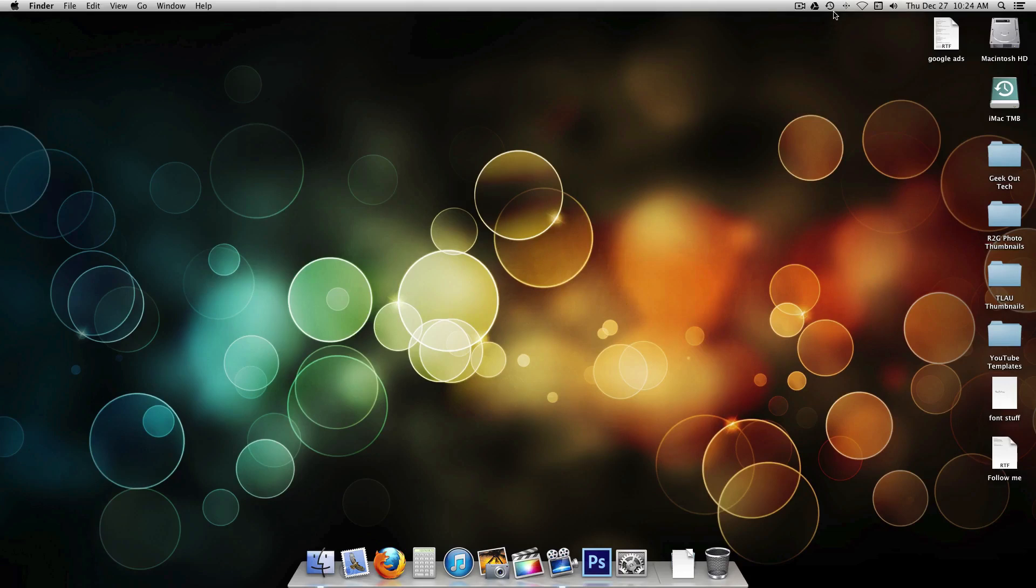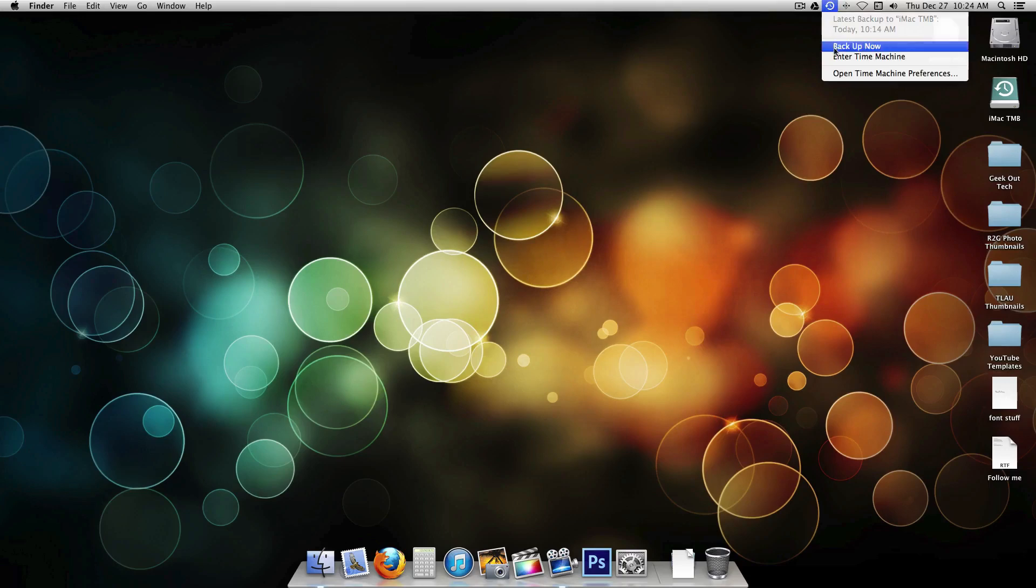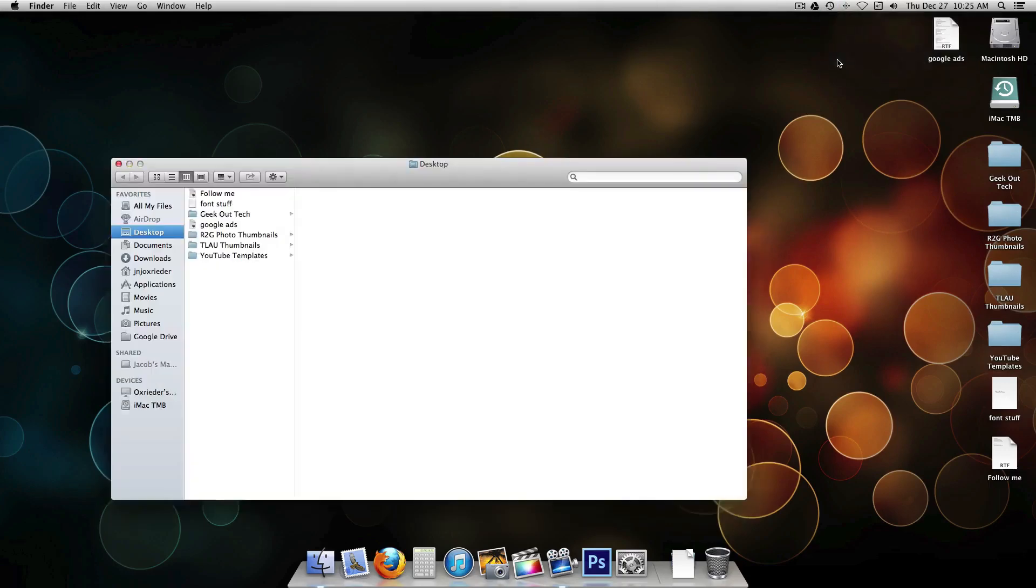We can go up here to the Time Machine icon in the menu bar. Sometimes there's also, some people have a Time Machine icon down in the dock. So we will enter Time Machine.